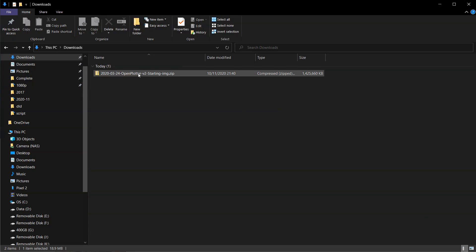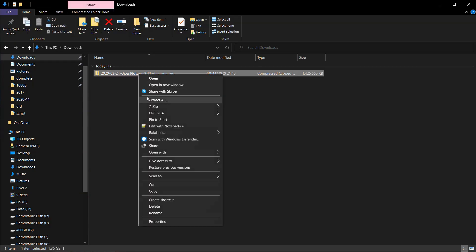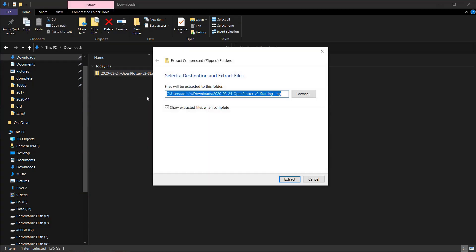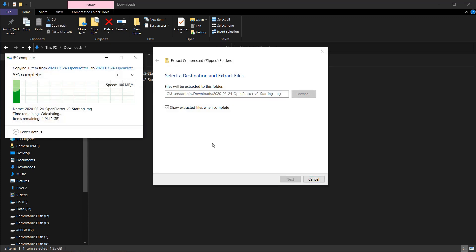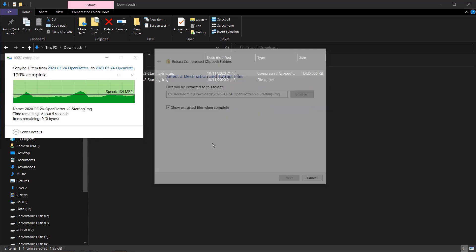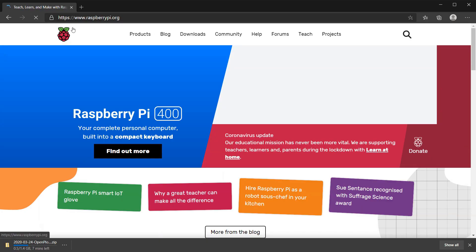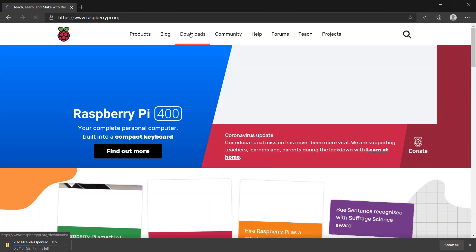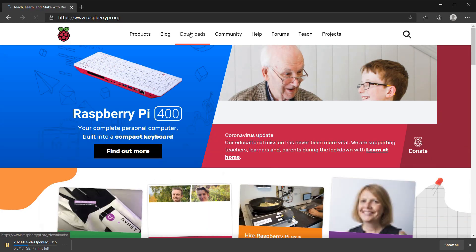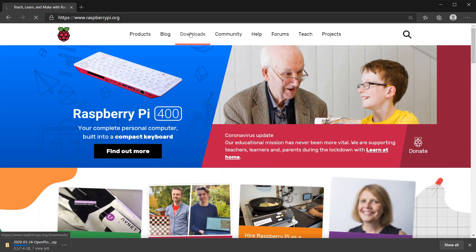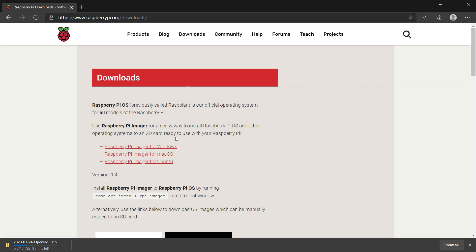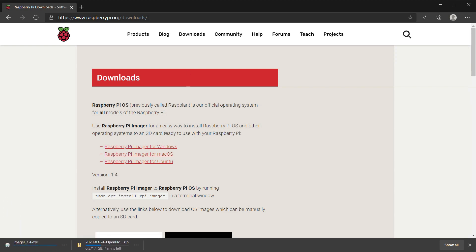Once it's downloaded, let's unzip it. Next, we need a tool to write the image to the micro SD card. On the Raspberry Pi website, we can download the Raspberry Pi Imager. Let's install and run it.